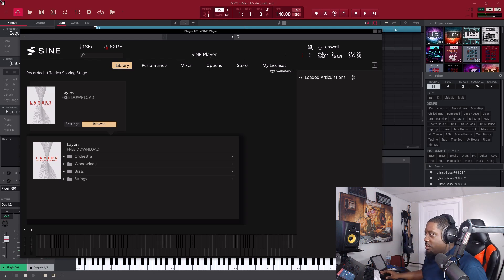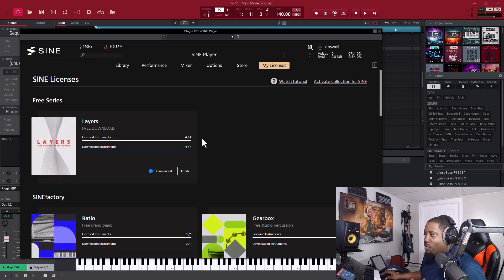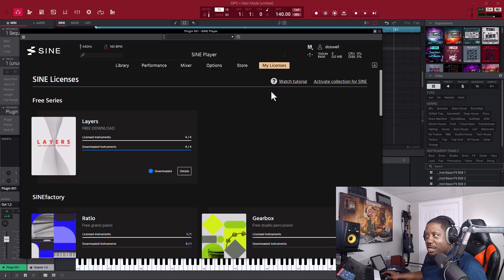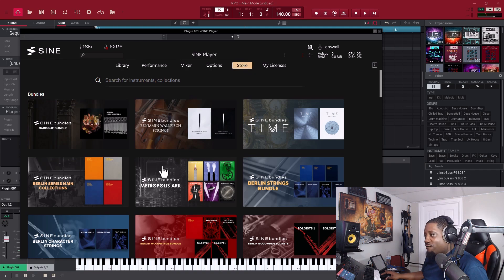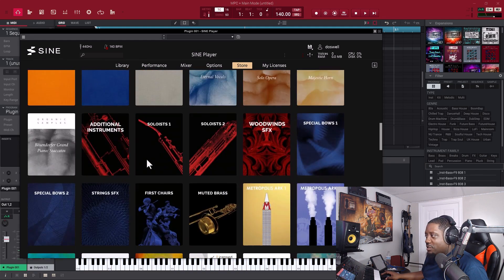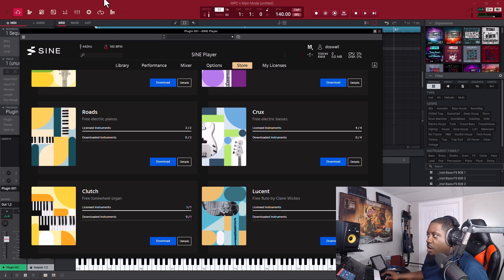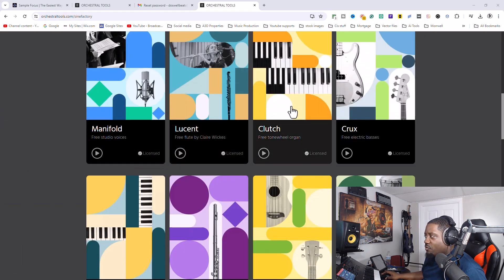Once the desktop version opens, you can go to My Licenses inside the VST. Where it says 'Download,' that means it's not installed yet — just go through your licenses. You can use the desktop version or go to the Store inside the VST — they have paid and free stuff. Or you can come to the website and go to Free Instruments and download them from there.